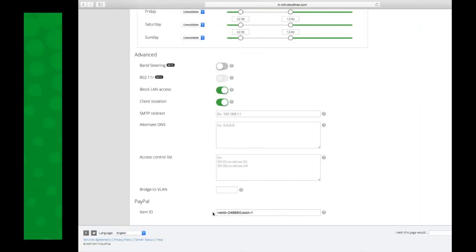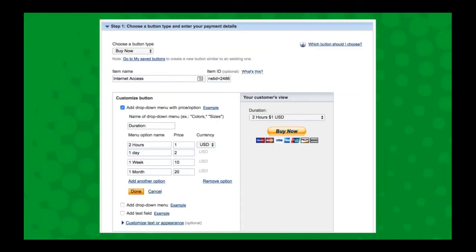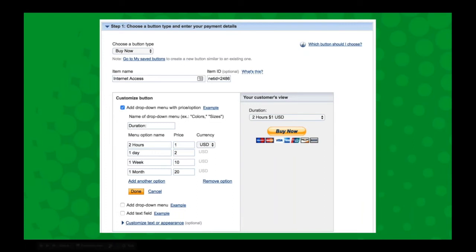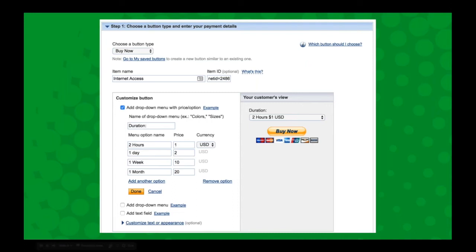Then you can give it a duration. Cloud Tracks will automatically parse the language that you put in here, so you can set up different prices for different time periods. You can put in a minimum of one hour all the way up to one year. Once they've gone through that checkout process, we'll recognize whether they purchased two hours, one day, one week, or one month, and then create a voucher with that time period.